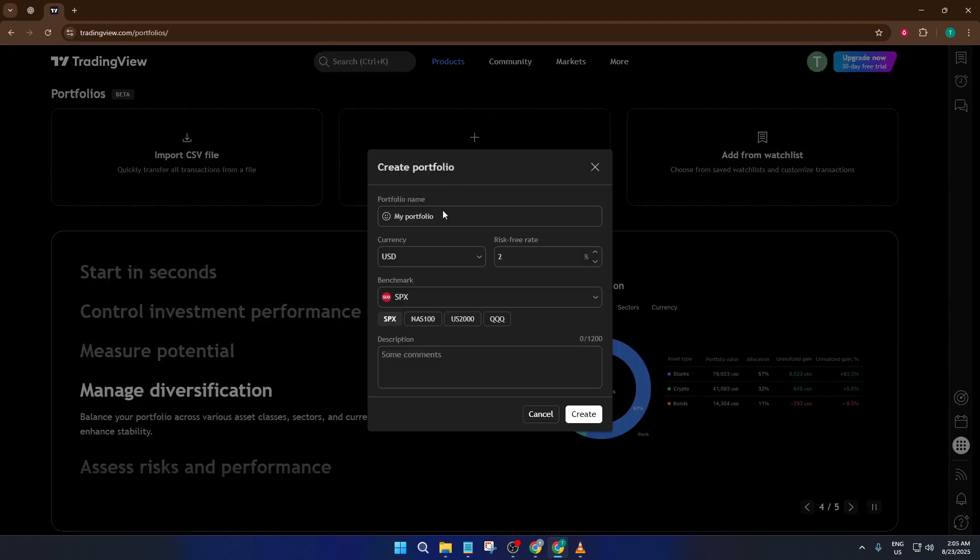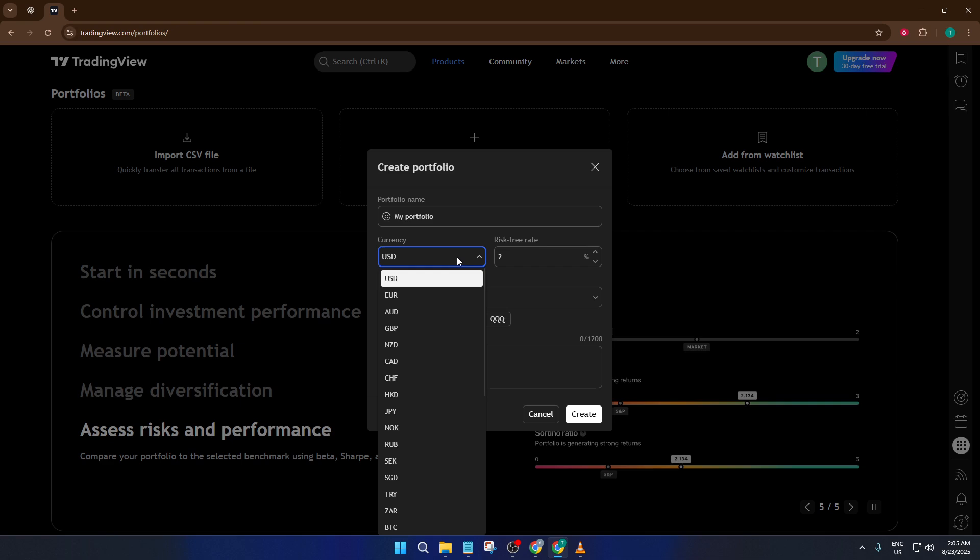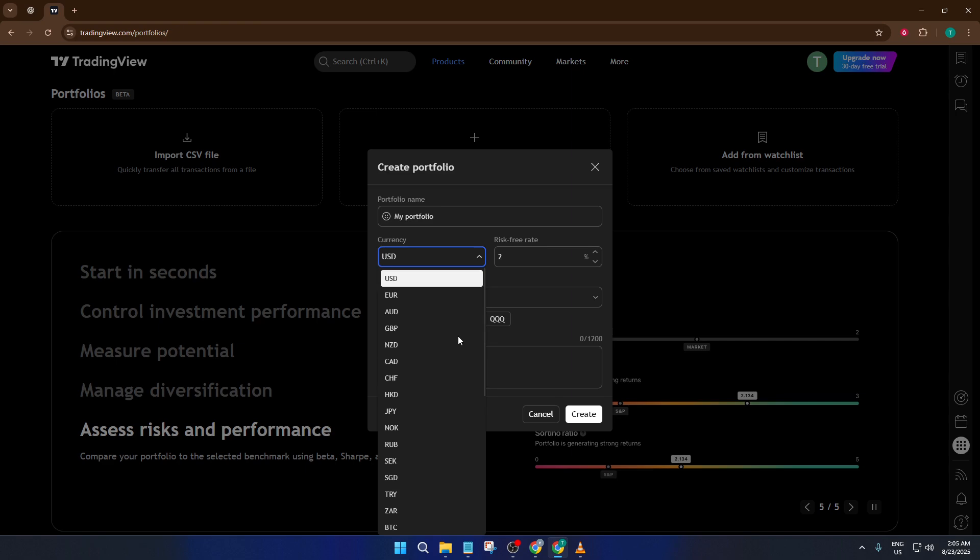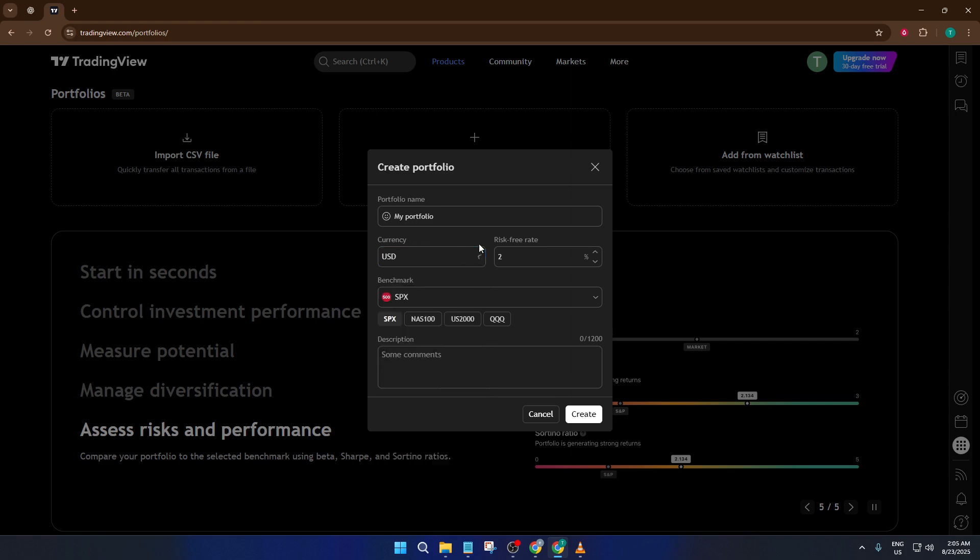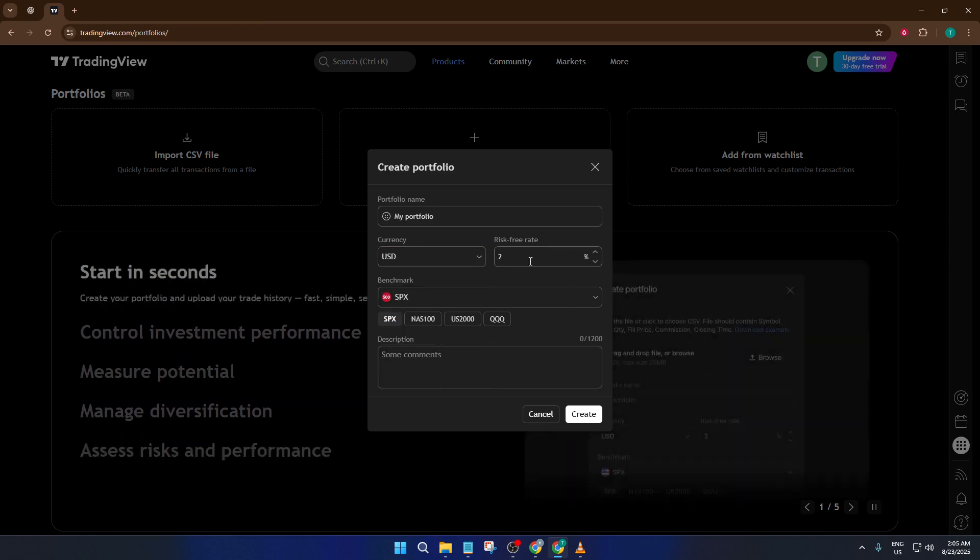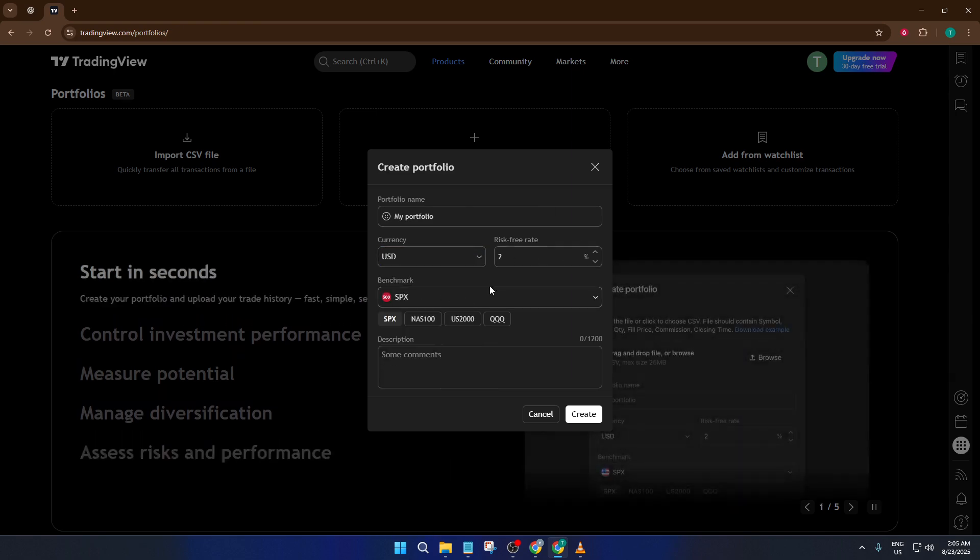As soon as you click that, TradingView will prompt you to give your new portfolio a name. Don't skip this part—a clear and descriptive name is really useful, especially if you manage several portfolios. Maybe you're tracking your crypto holdings, so you could name it Crypto Main Portfolio, or you could go with something simple like March 2024 trades. It's completely up to you.